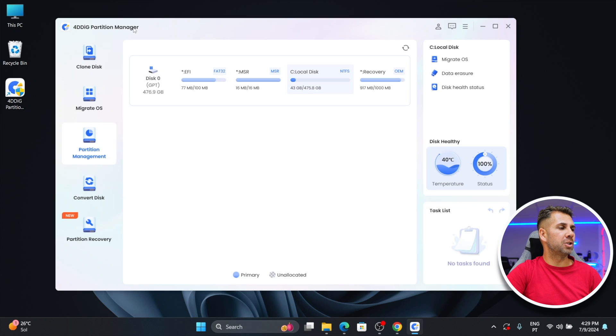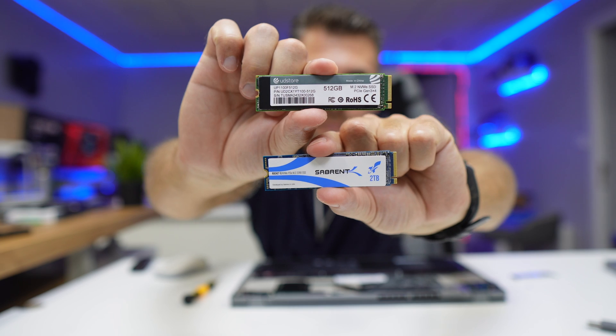Welcome back to another video. Hope you are having a great day. Today we are going to take a look at an app called 4Digit Partition Manager, which does a lot of stuff, but we are going to focus on migrating our operating system — Windows 10, Windows 11, or any other Windows version — from a slow hard drive to a faster SSD, or from a smaller SSD to a larger SSD.